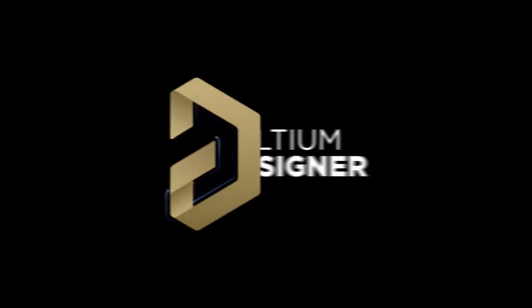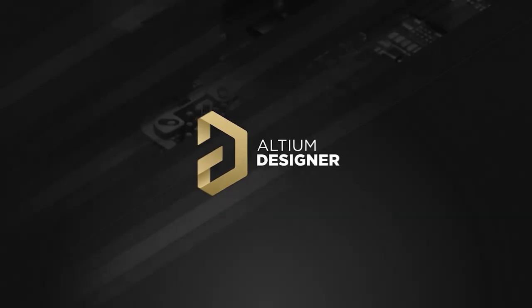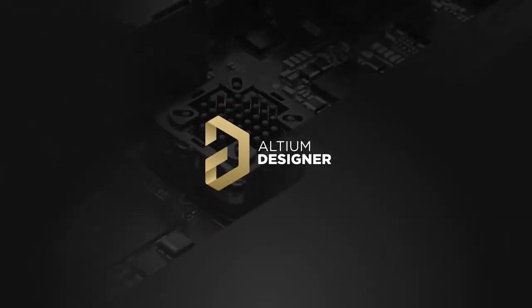And this is the end of this first video. In the next video, we'll be talking about clearance and creepage rules and how to define the clearance matrix.